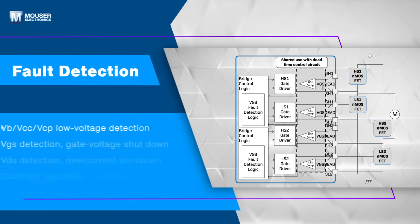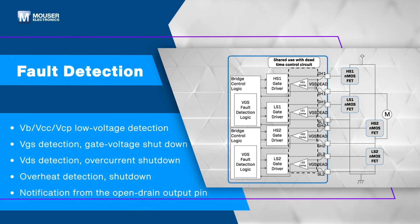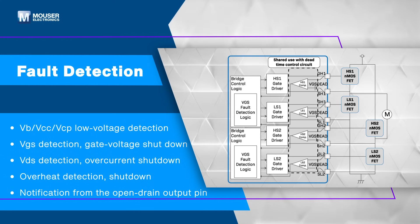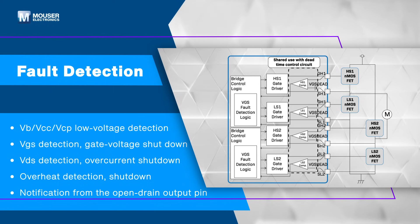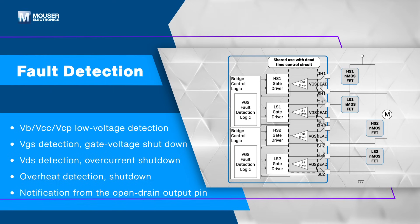It features multiple fault detection functions that shut down the gate drive and signal faults via open drain Diag1 and Diag2 pins. It can detect and report multiple simultaneous anomalies.